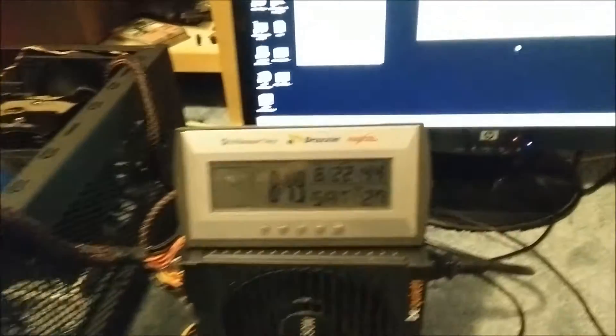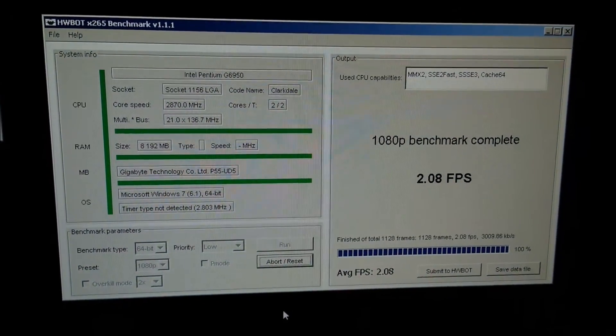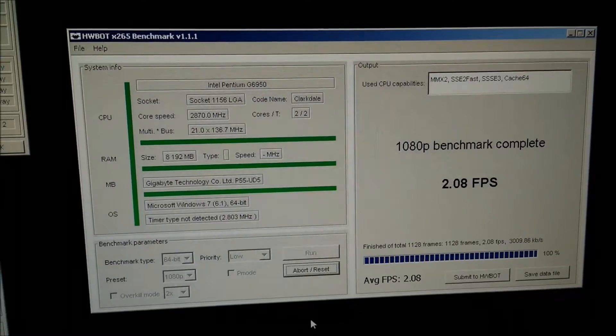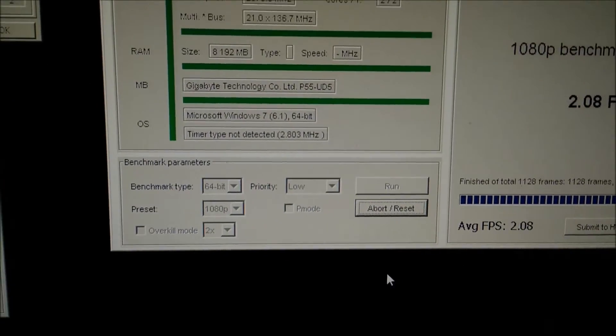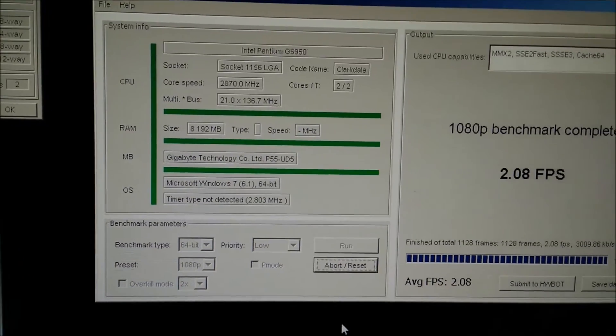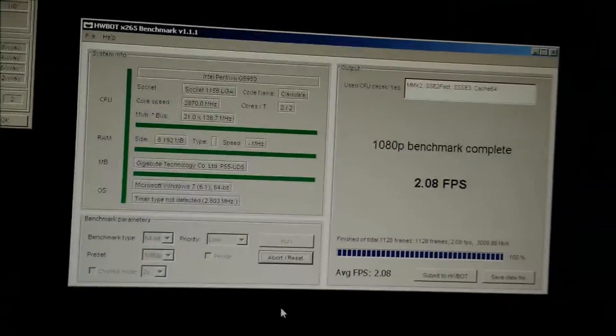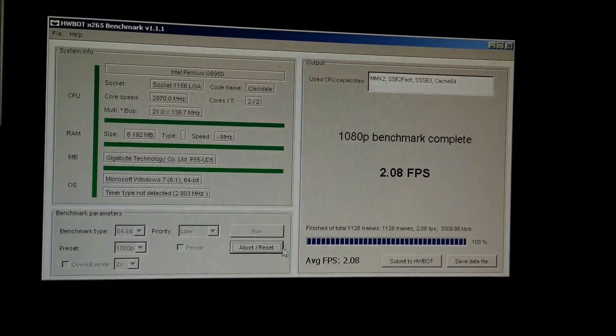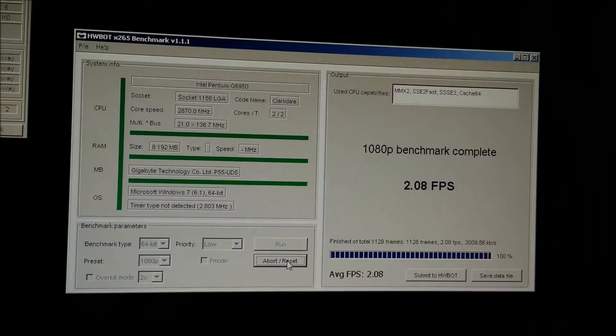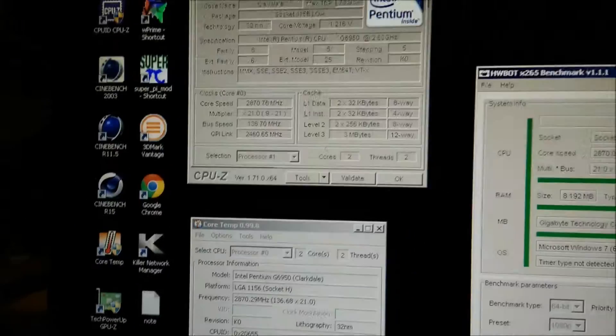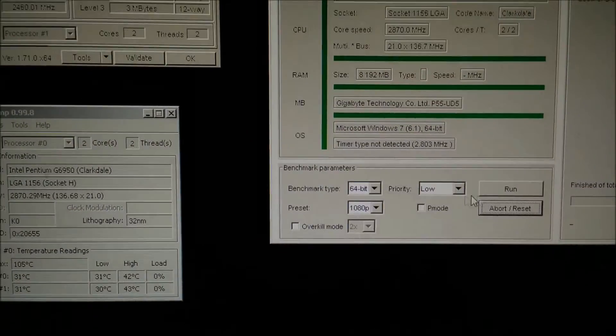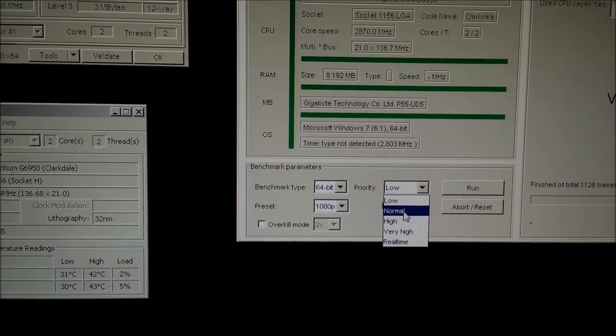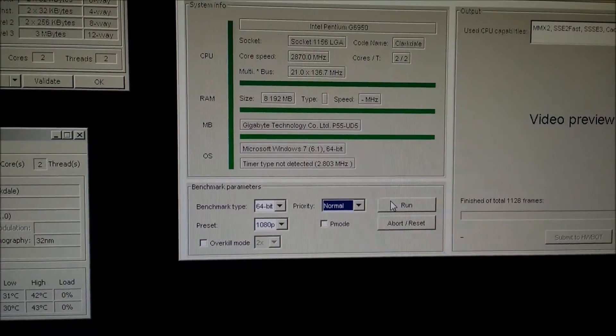Let's just finish this benchmark here. As you can see the average score was 2.08 fps, that was on the low priority. Next I'm going to run it on the normal priority setting. I'm just going to reset this because I'm not going to submit it to HWBot. As you can see the settings and everything is still the same, maximum temperature is 42. We're going to change it to normal and run again.